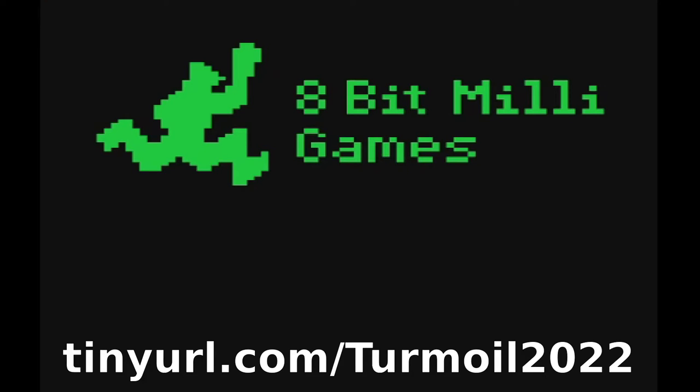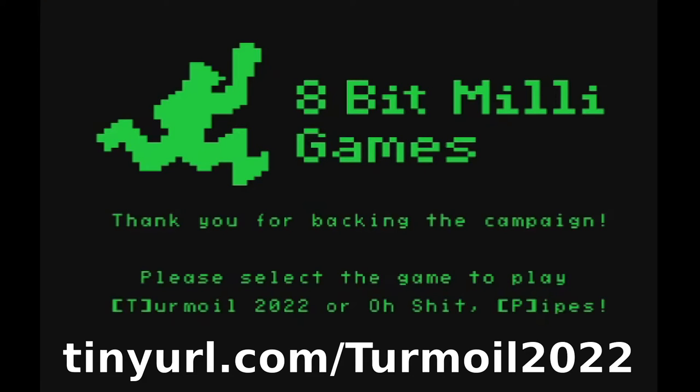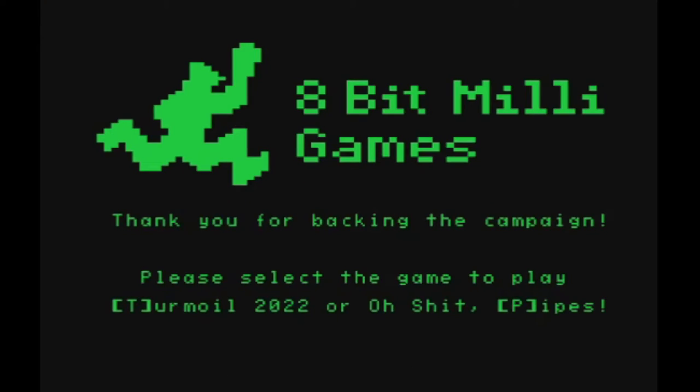Well hello everybody and welcome back. Here's another update on Turmoil 2022 for the Mattel Aquarius. Things are going very well. The game is basically done.